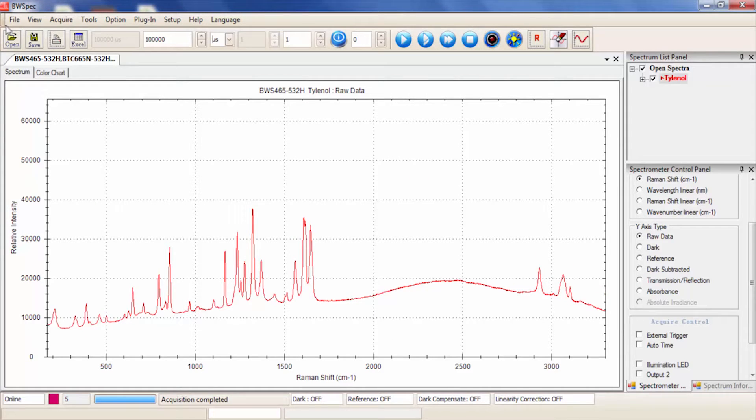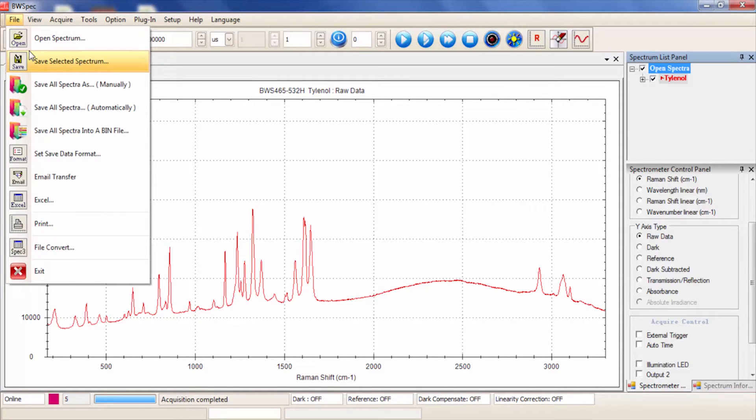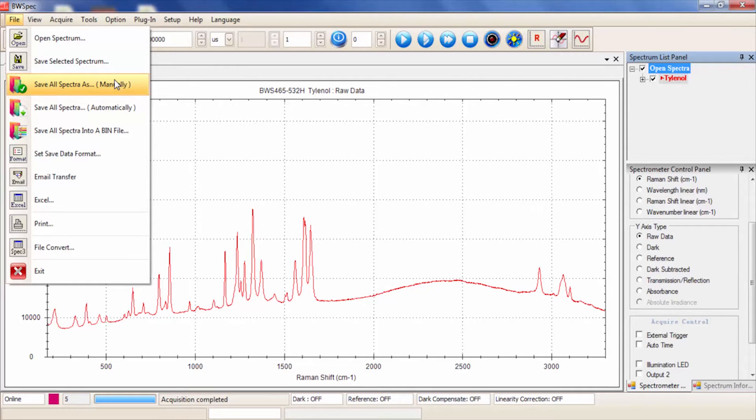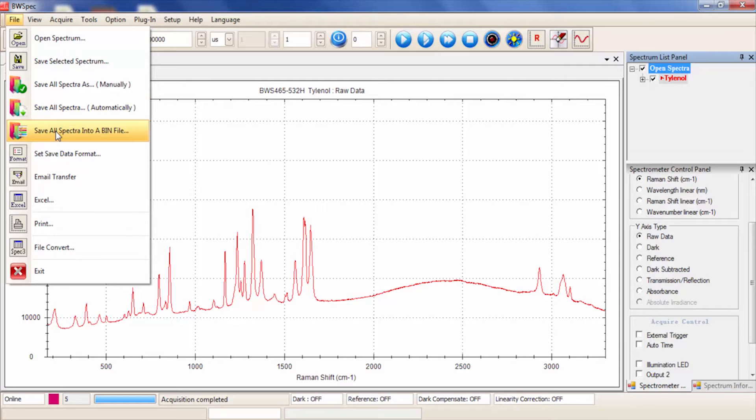You can also go to File and Save, which gives you all the options I just explained. If you have multiple spectra open, you can save them all at once and manually choose the file name, or automatically save them, which saves as the default name in the Spectrum List panel. If you want multiple spectra saved into the same file, save all spectra into the bin file.